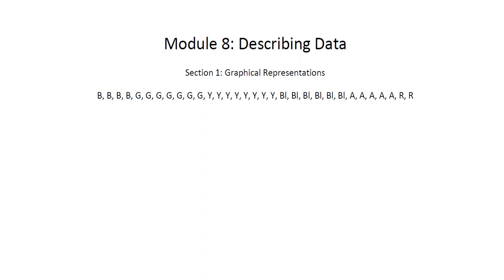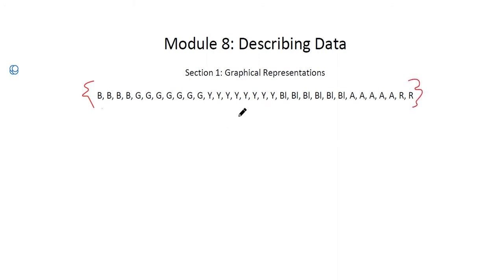Now that we've collected the data — which we went through in module 7, where we talked about how to sample data and how to analyze very good or very bad samples — now that we have the data, we're going to be talking about how to represent it. It's really in poor form for statisticians to just list out all the data. We'll talk about other ways of putting this information down, starting with qualitative data.